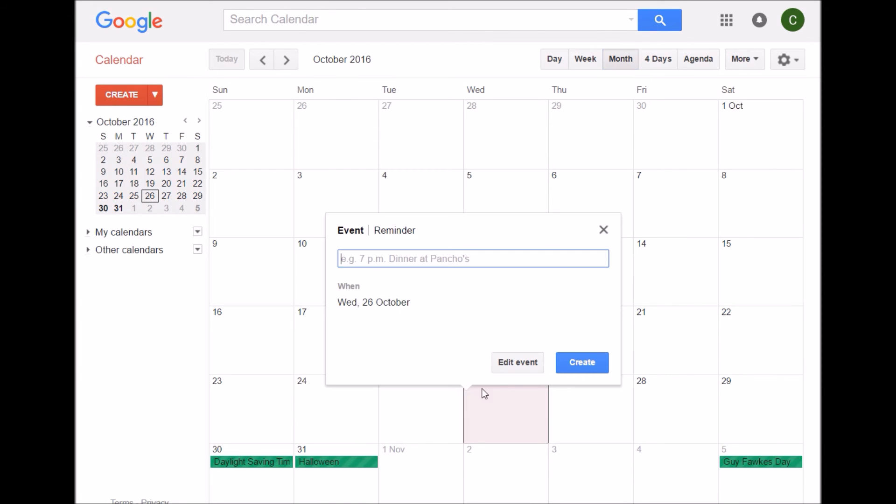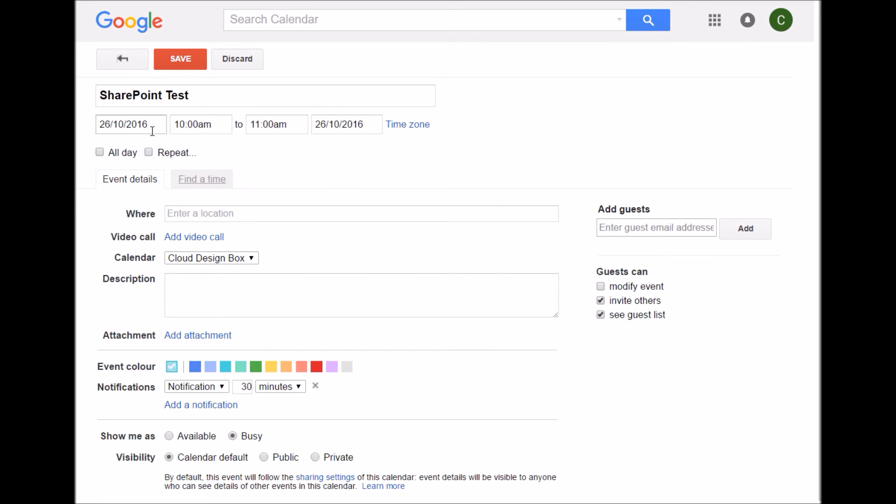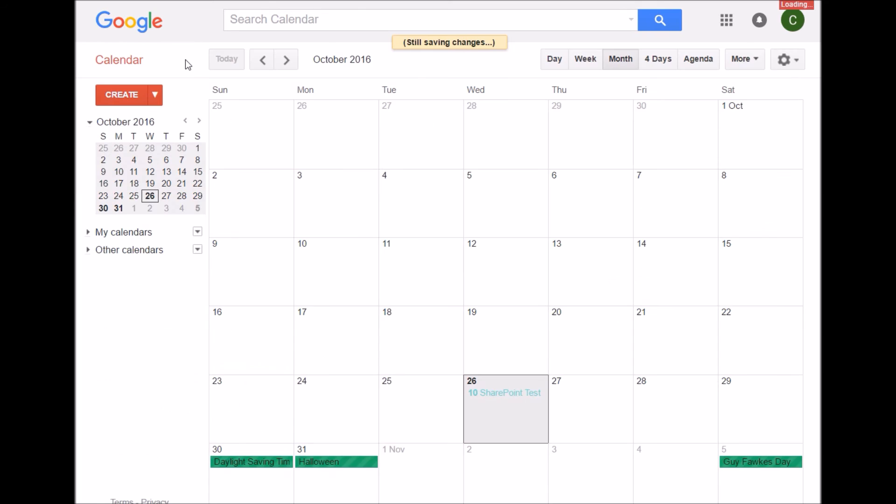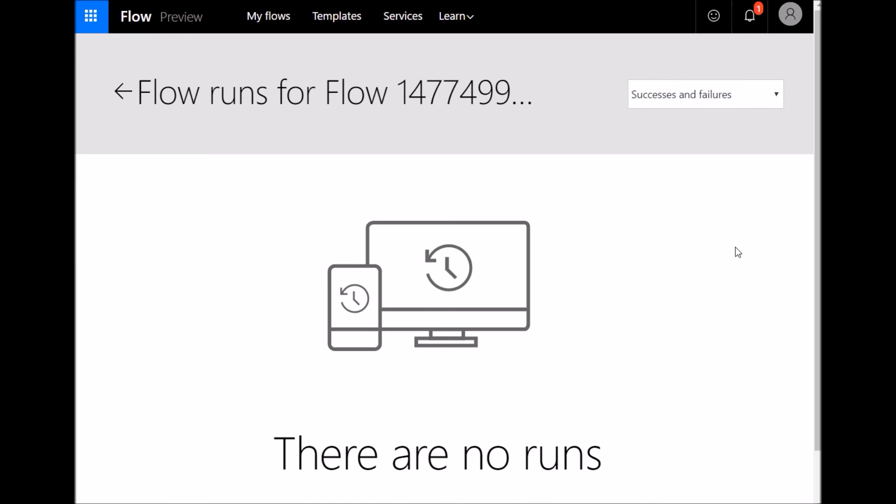So if I go back into my Google Calendar and create a new event. I'm not going to make it an all day event because that's going to just put a default start time and end time. So I'm just going to create one 10am till 11am, call it SharePoint test and then just save that. So as soon as that's saved, Microsoft Flow is going to pick that up and it's going to take those details and create a new SharePoint calendar list item.